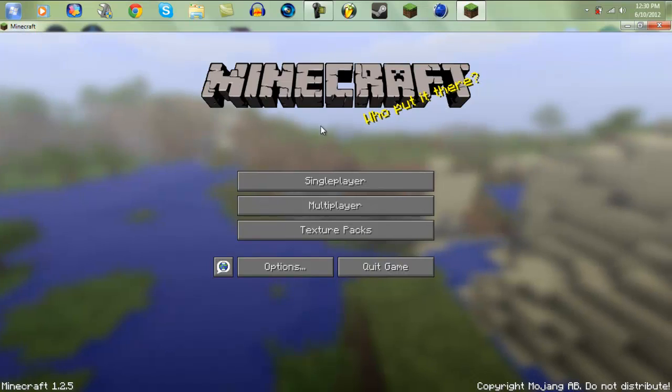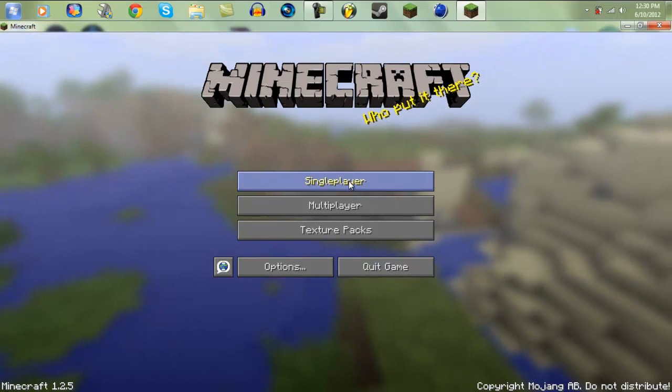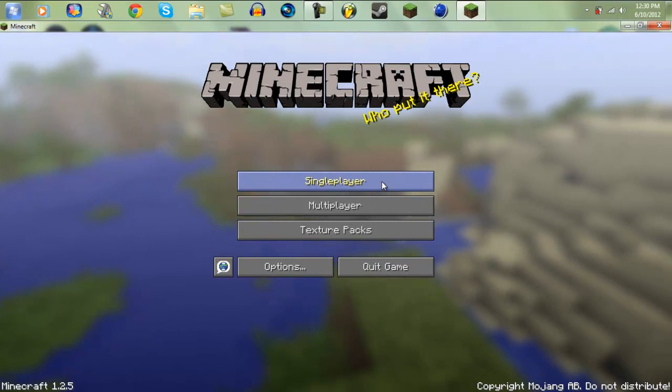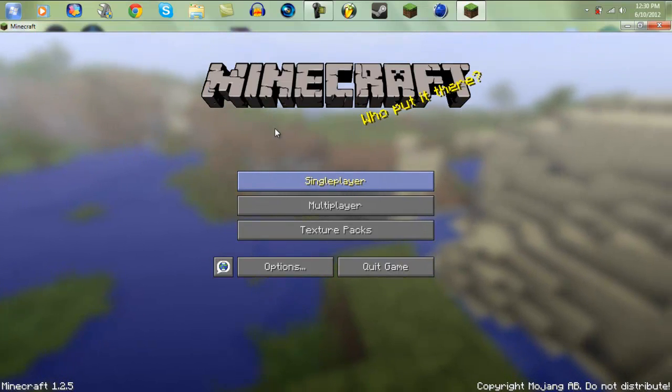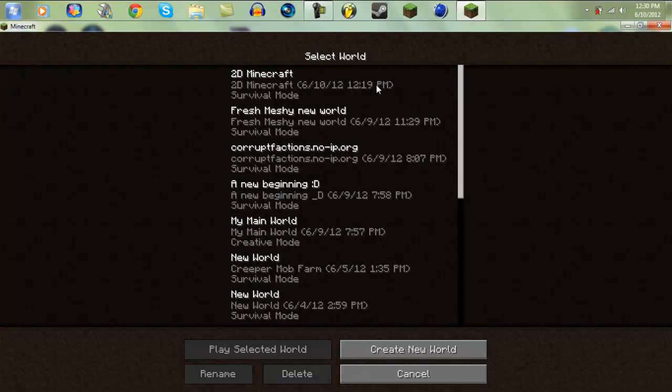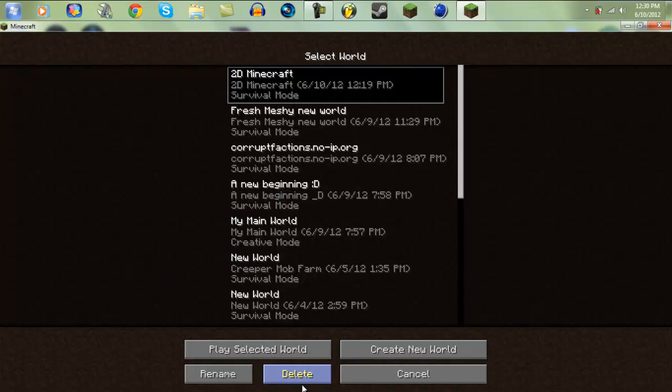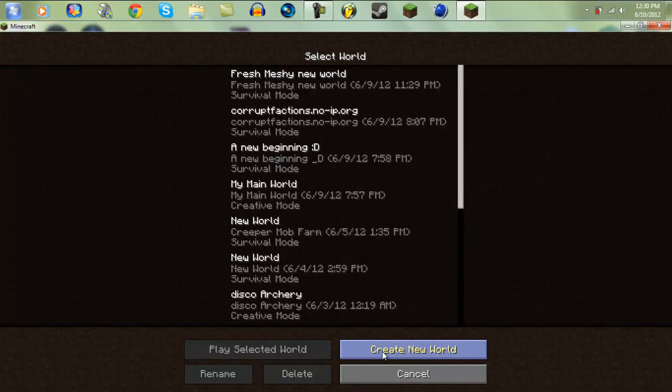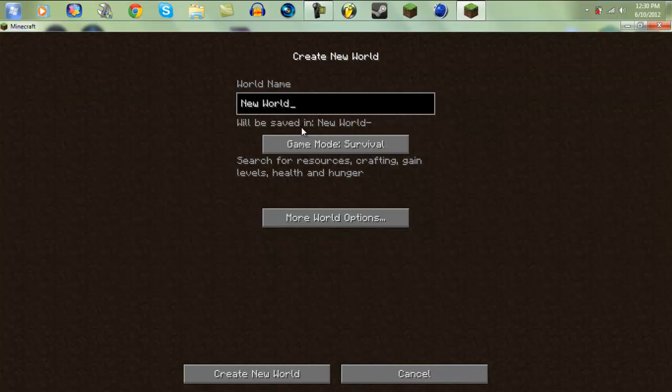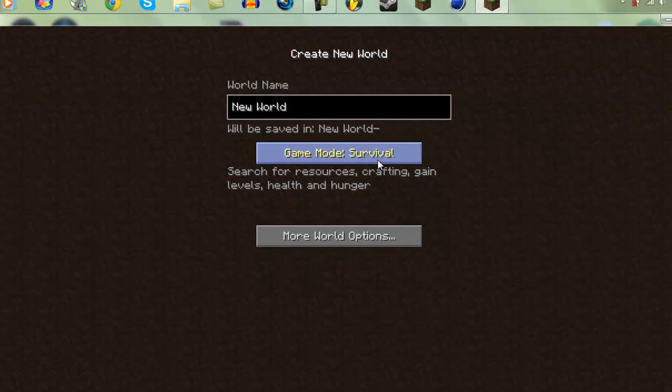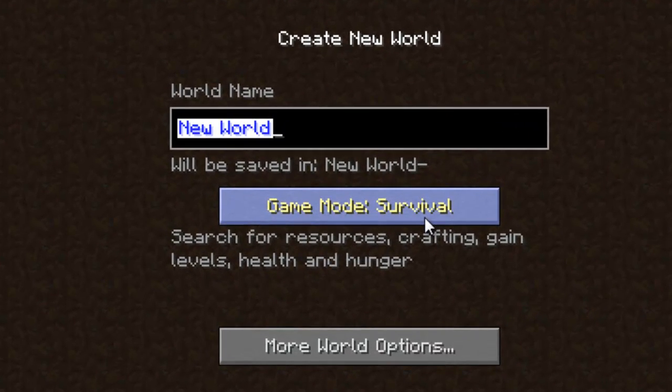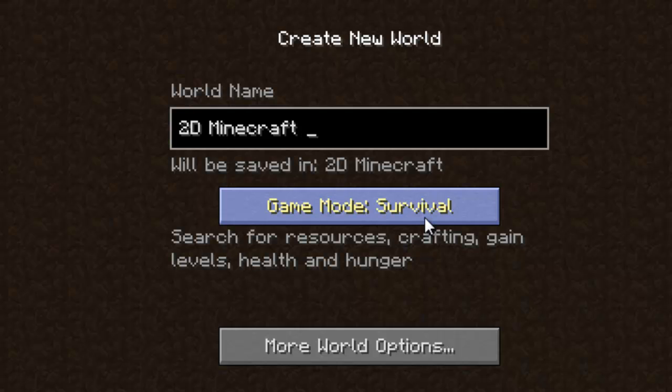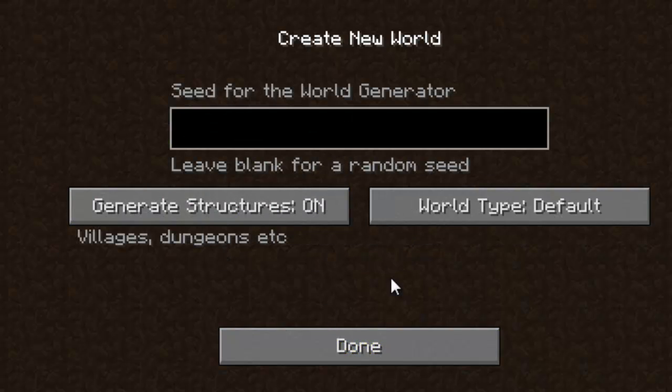Oh crap, I didn't mean to do that. I clicked onto multiplayer. Okay, so you just go to single player. I'm just going to delete that to show you guys the other stuff, to create a new world. And I'll just name it 2D Minecraft mod or something. There we go.